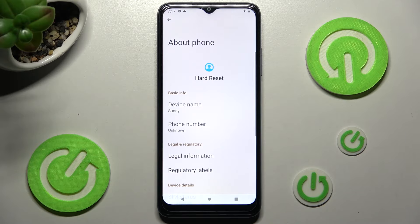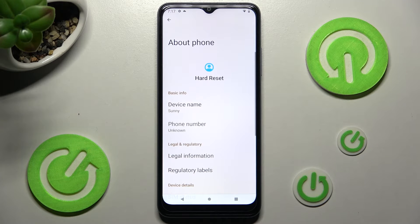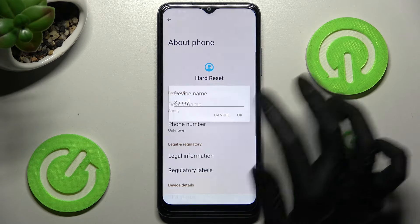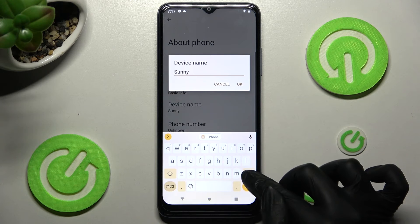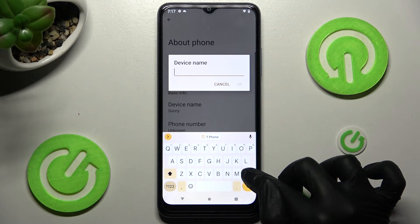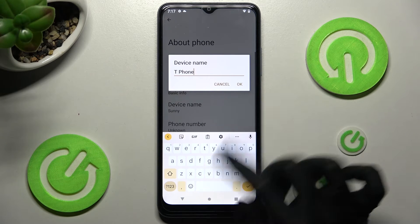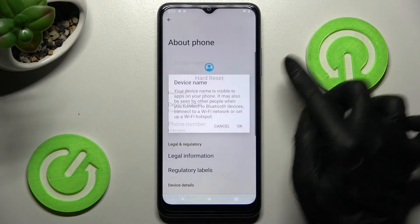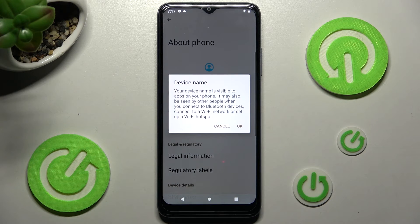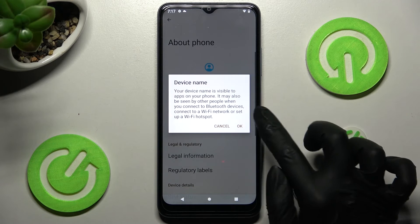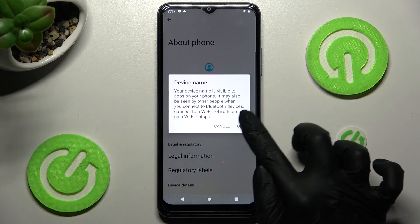As you can see, after that the name of my T-Mobile Phone has changed. Thanks so much for watching. If you enjoyed this video, leave a like, comment, and definitely subscribe.